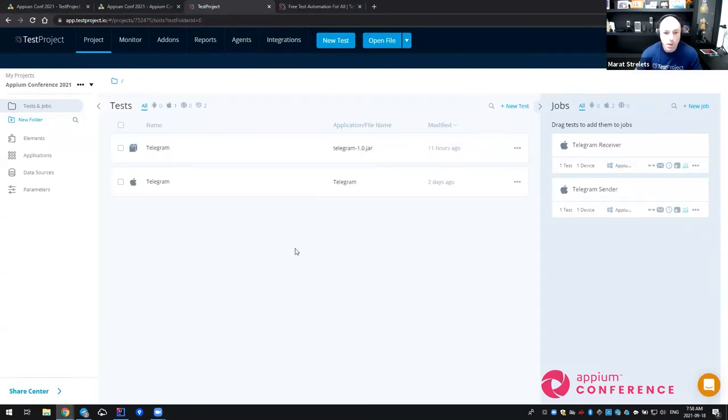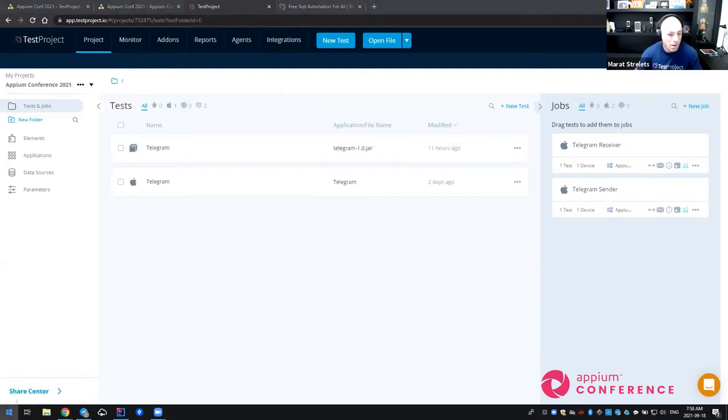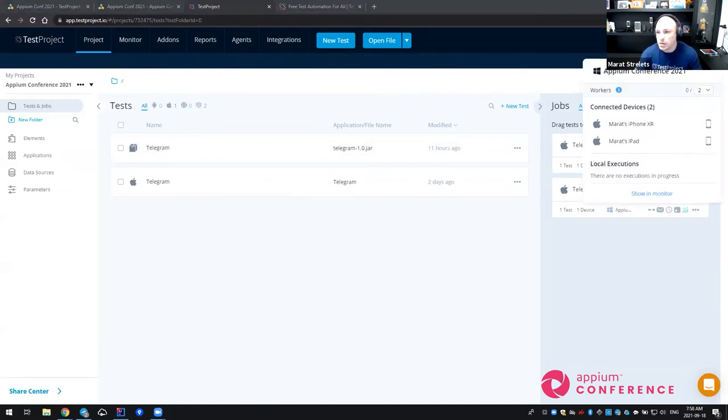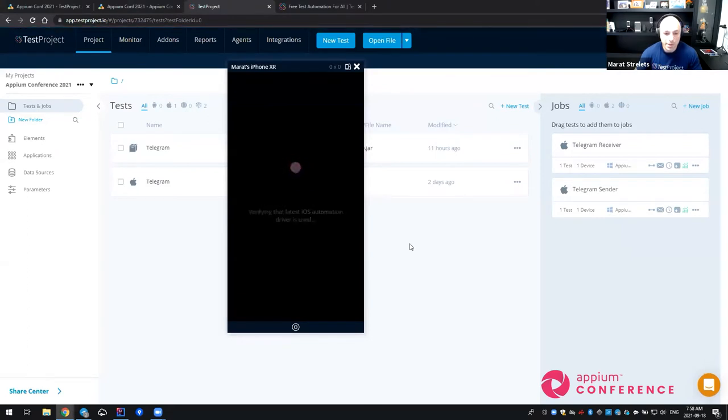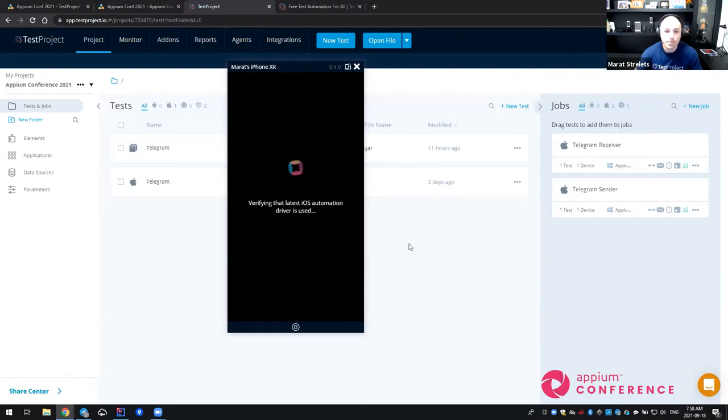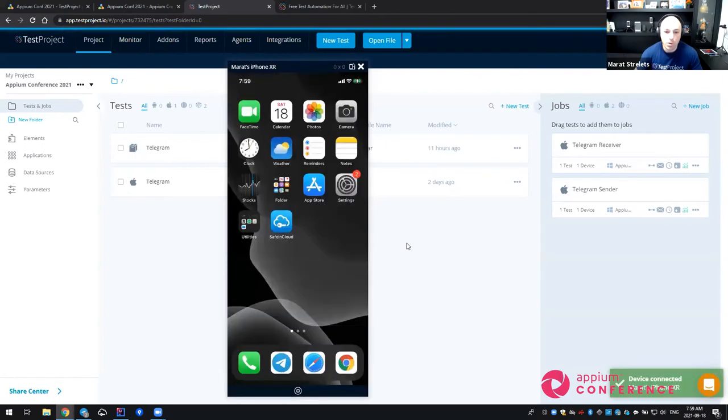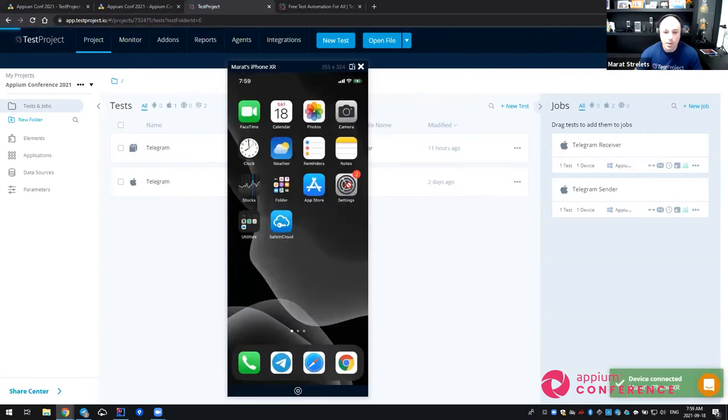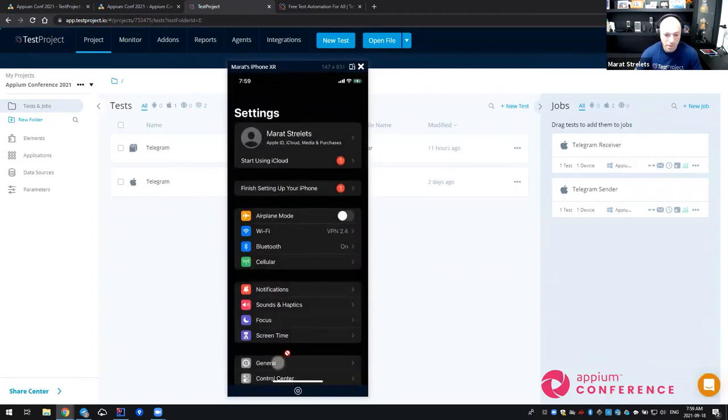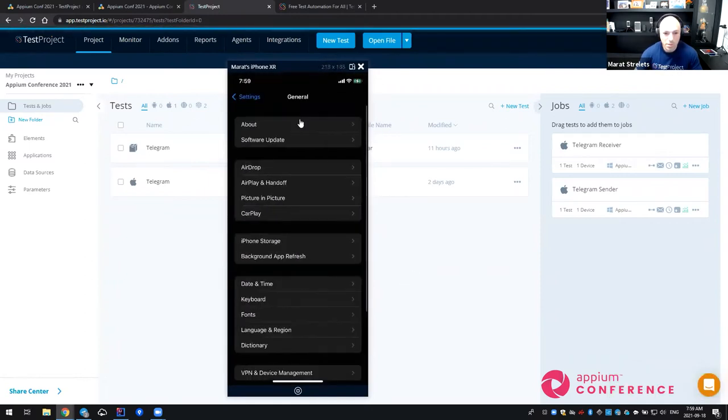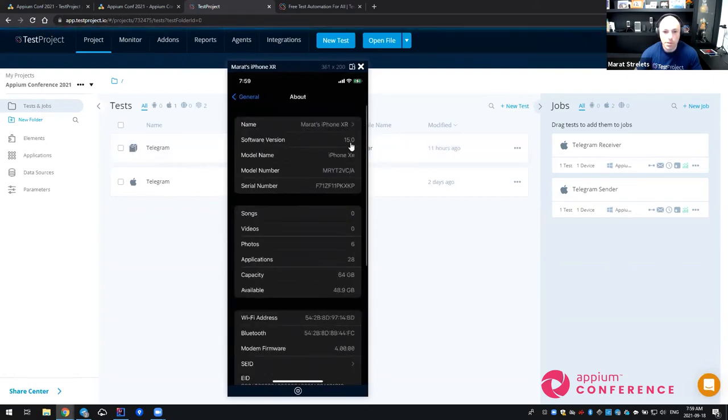Before we dive into the source code and the IDE world, I would like to demonstrate how it looks like in the recorded scenario. As you can see, this is the TestProject website and this is my Windows computer. And even though it's a Windows machine, I can still see my iOS devices connected here. I will be using the iPhone XR to demonstrate the recorded flow. So let's see how it looks like when I project the device screen into my browser. It takes a moment until the iOS driver is getting provisioned. And then this is my physical iPhone XR device with iOS 15 installed.